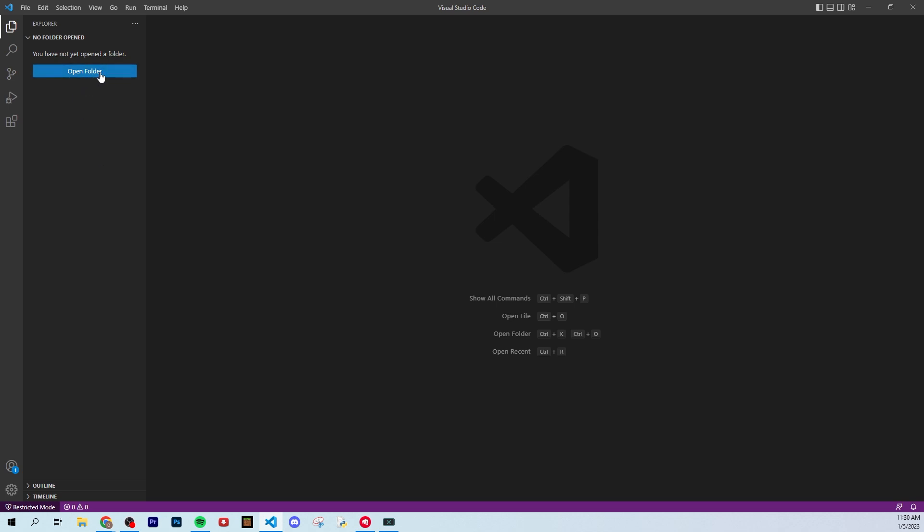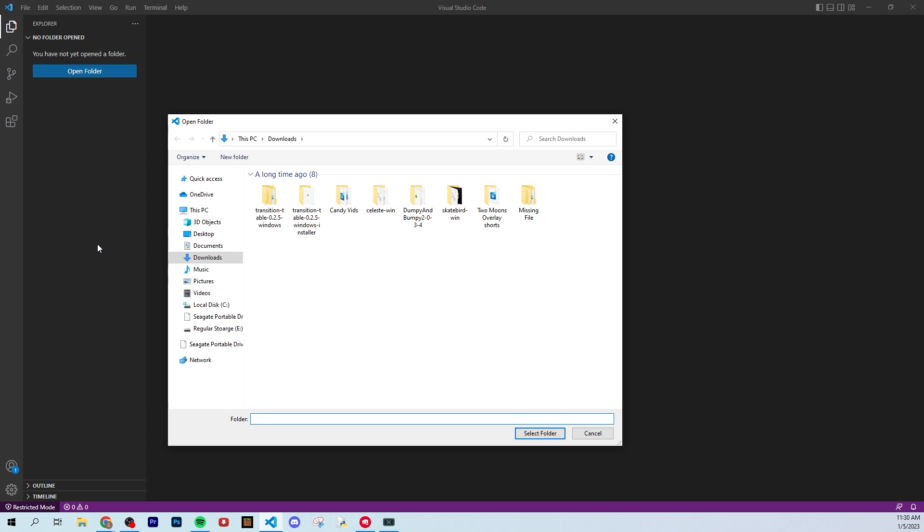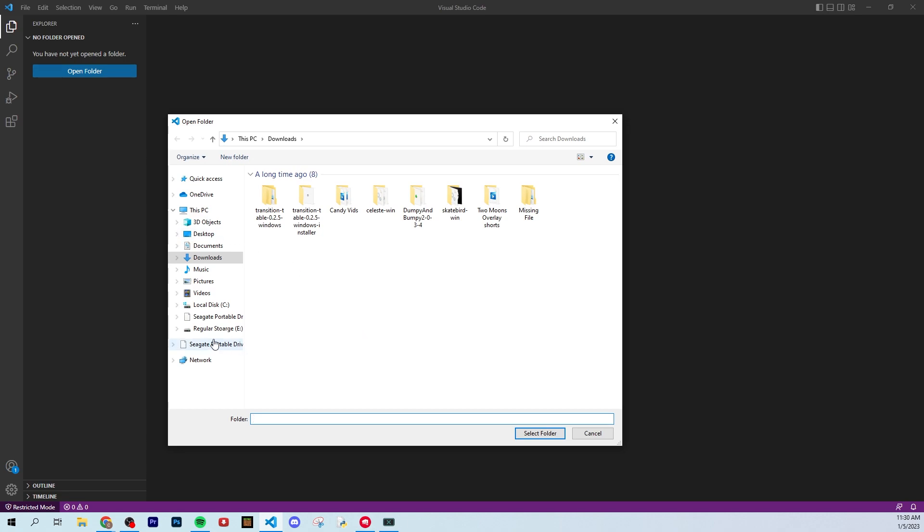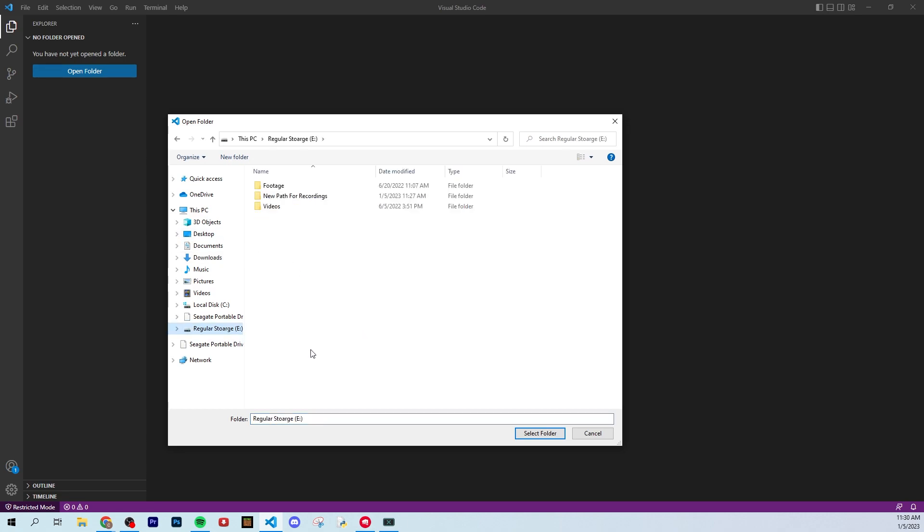Just go to this left button that says open folder. It's a big blue button, easy to see. Click that, and then you can pick anywhere on your computer where you want to host your bot's code.